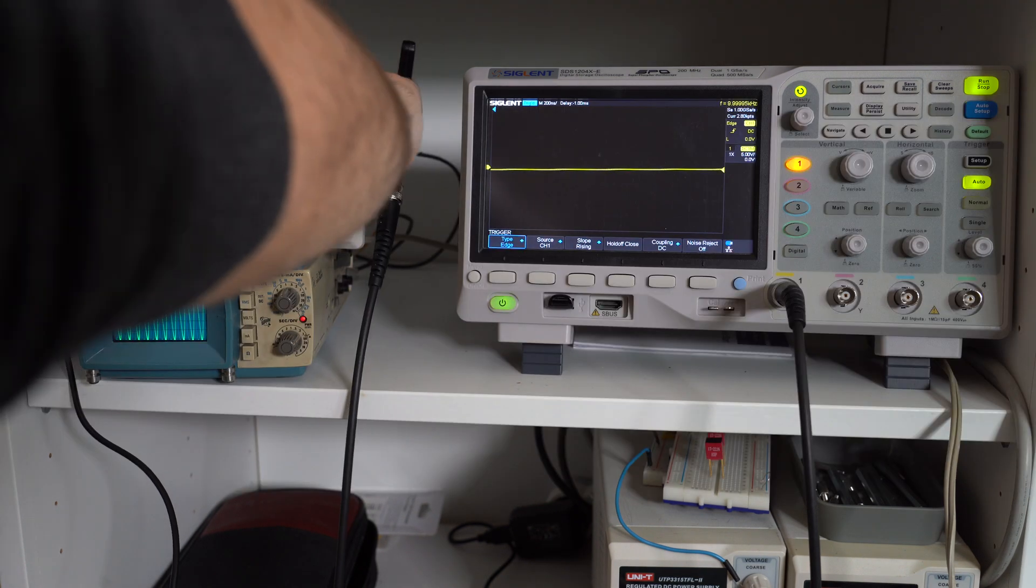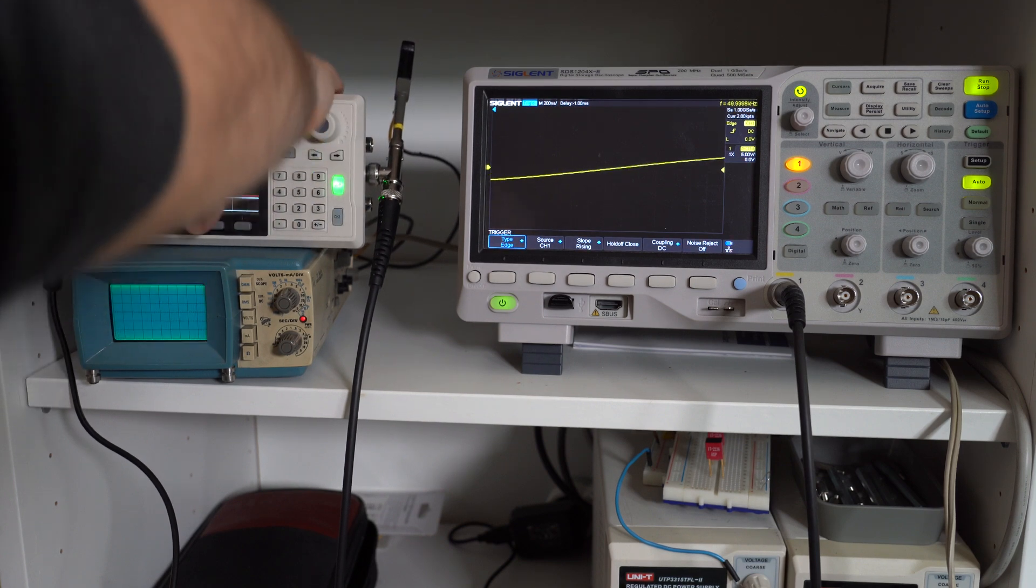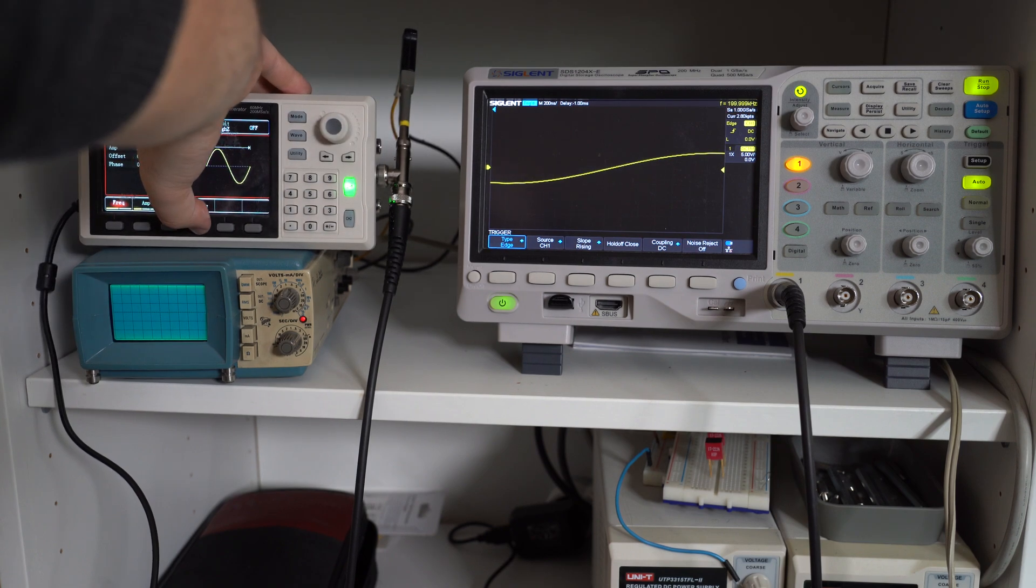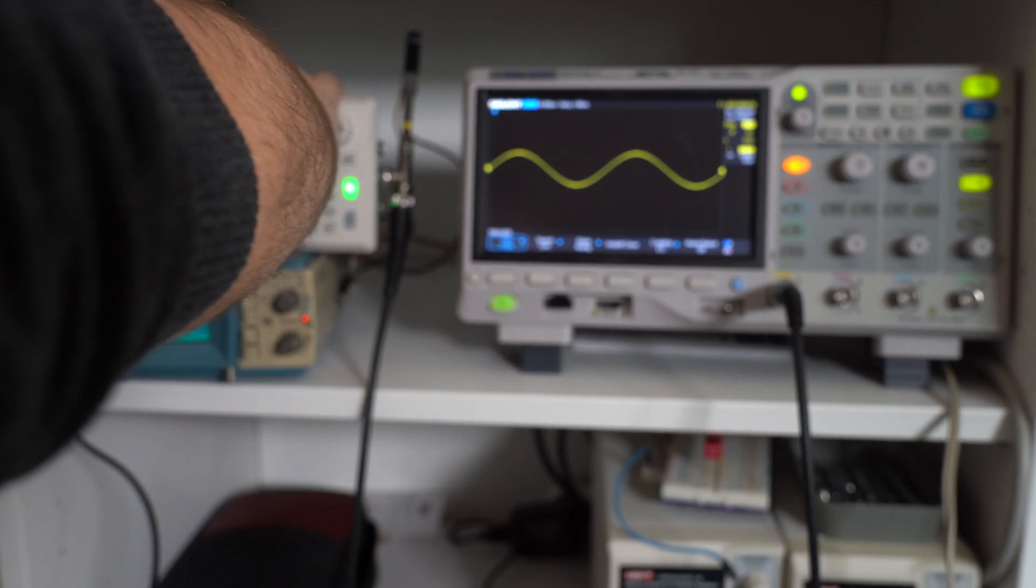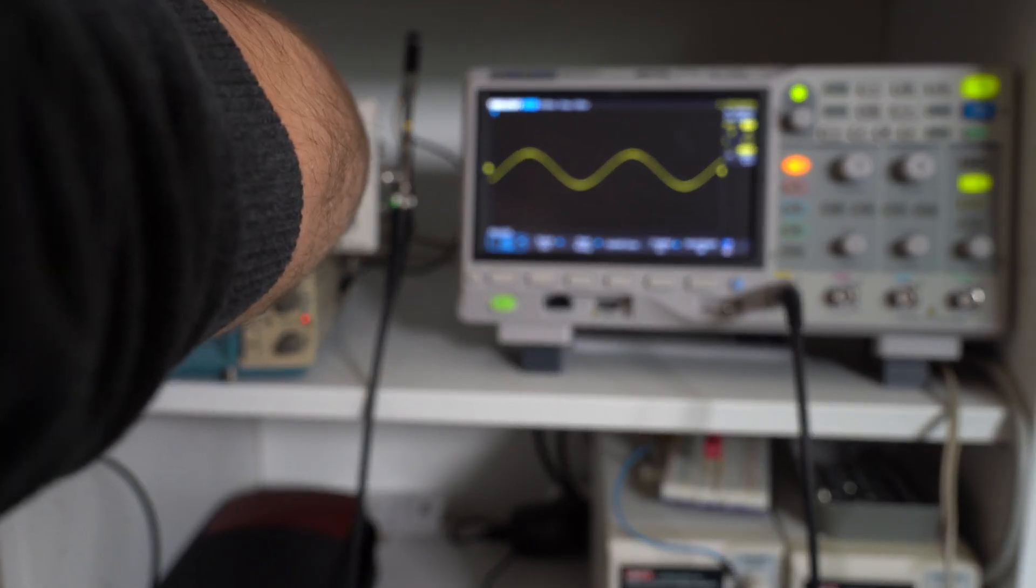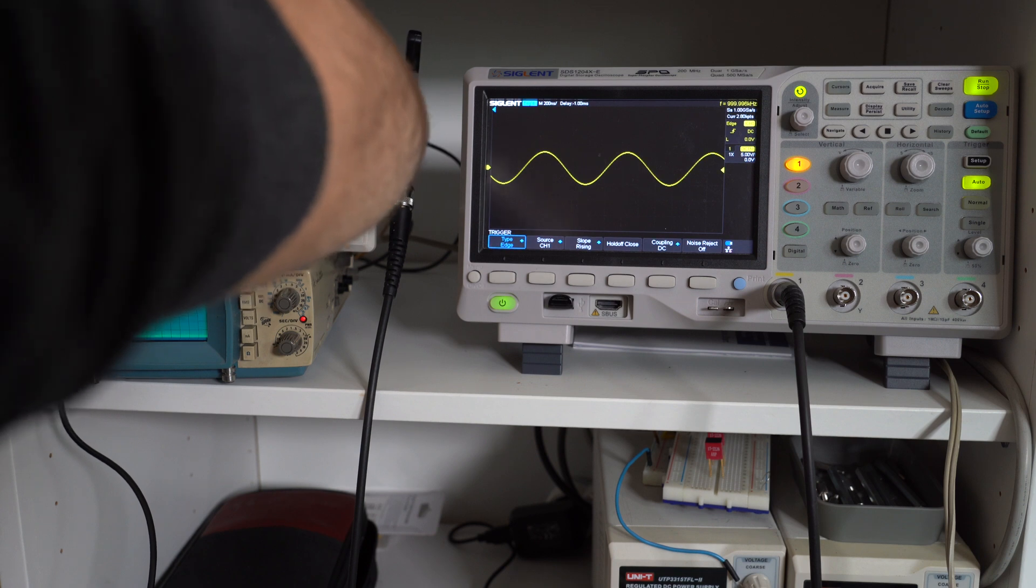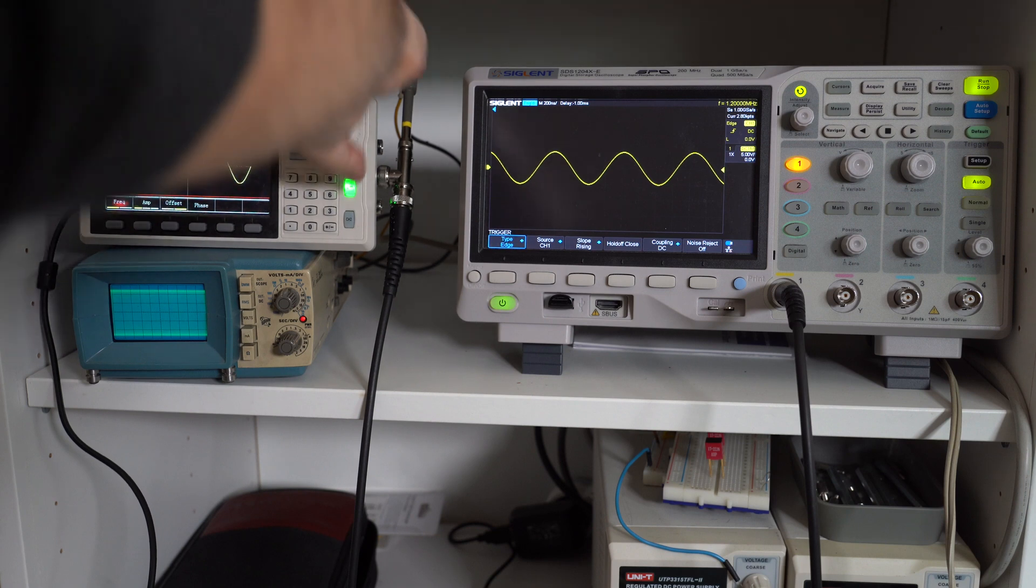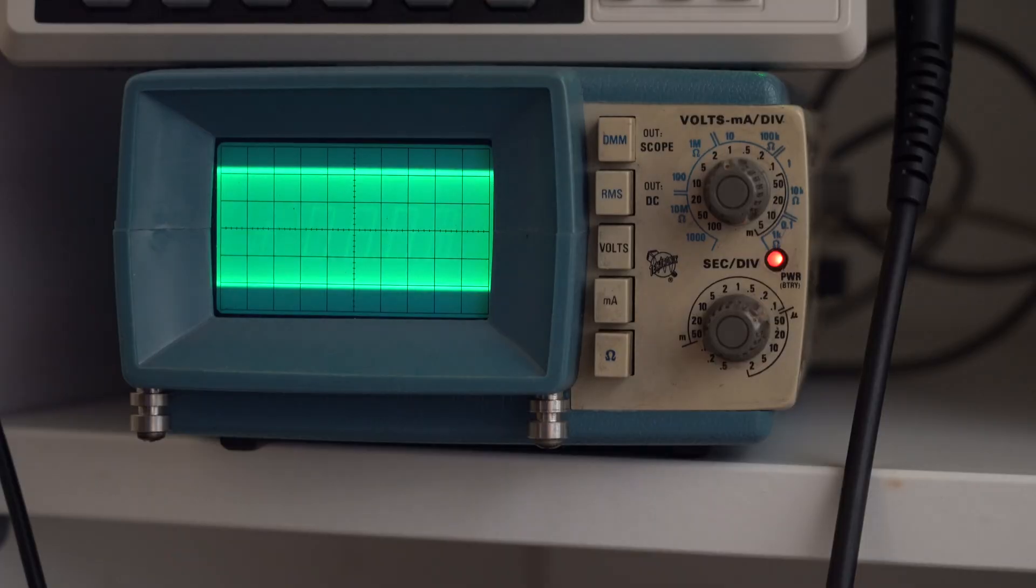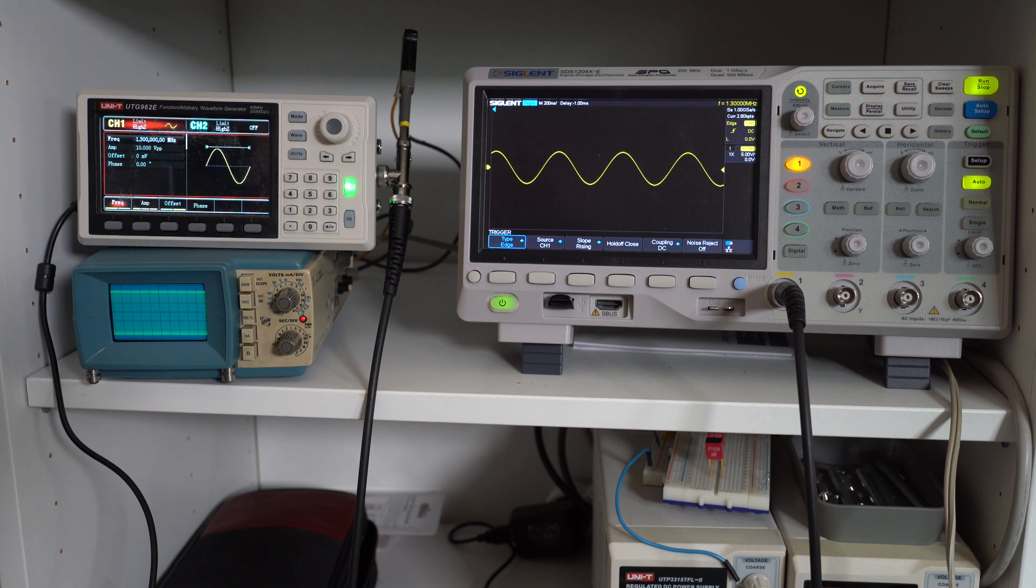So how about 50 kHz? Okay, this is still flat. 100 kHz. I would say it's still flat. 200 kHz. 500 kHz. 700 kHz. 800 kHz. How about 1 MHz? It's still doing okay. Let's go to 1.2 MHz. I think we can increase it just a little bit more. 1.3 MHz. And right here we have around 4.2 divisions, which is our 3dB point. So this means that the bandwidth of this oscilloscope is around 1.3 MHz.